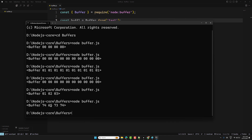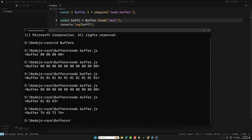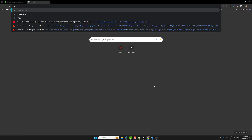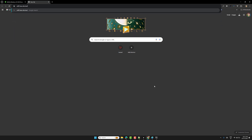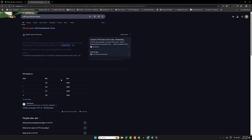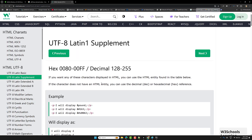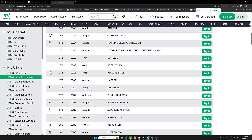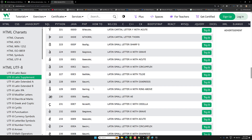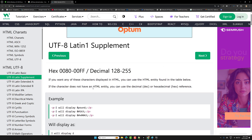When you use Buffer.from('test'), the output shows hexadecimal values: 74, 65, 73, 74. By default this is UTF-8 encoded, so those hex values are the UTF-8 hexadecimal codes. For example, 74 is the hex code for 't' in UTF-8. You can verify these values by looking up the UTF-8 character table.